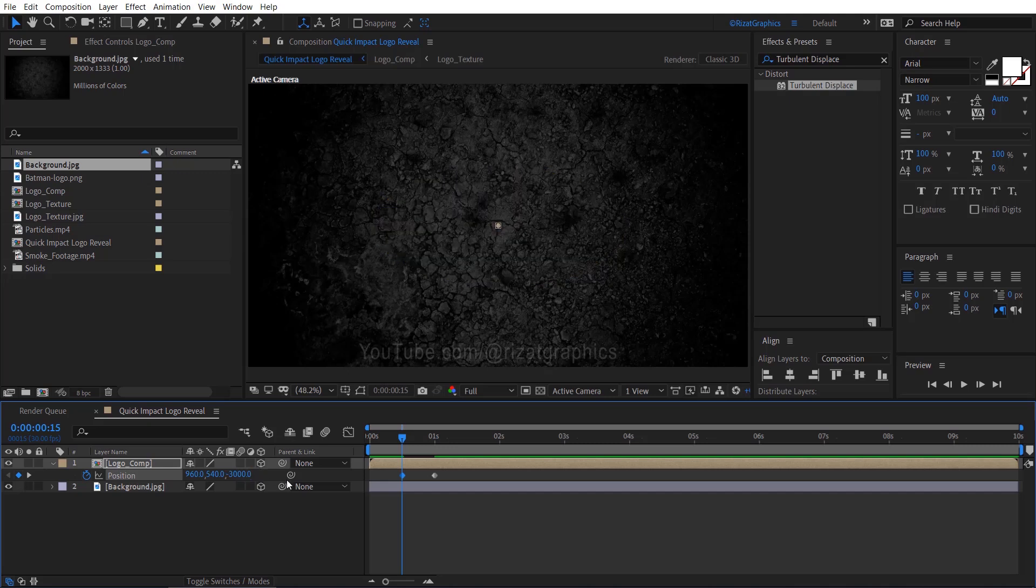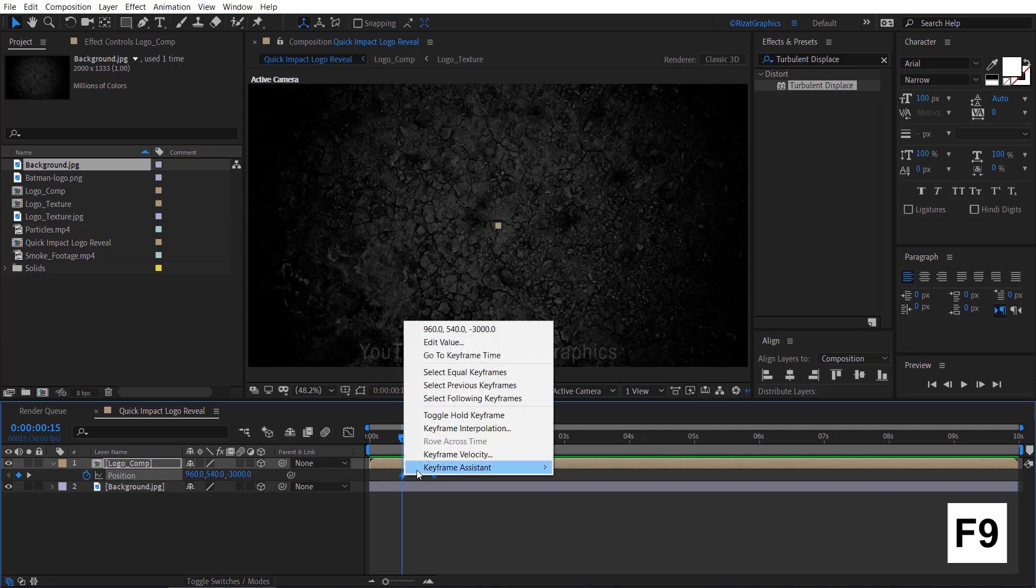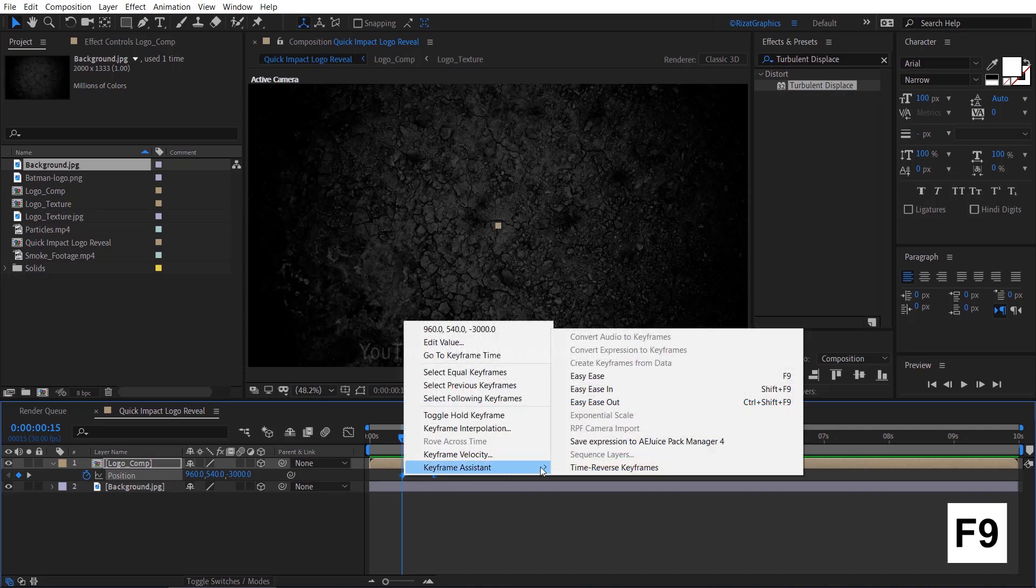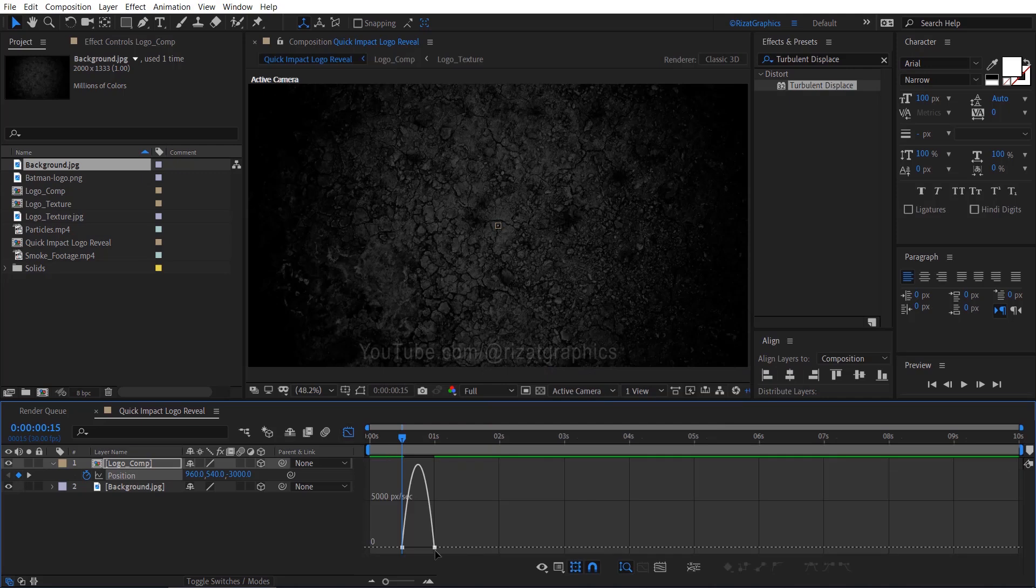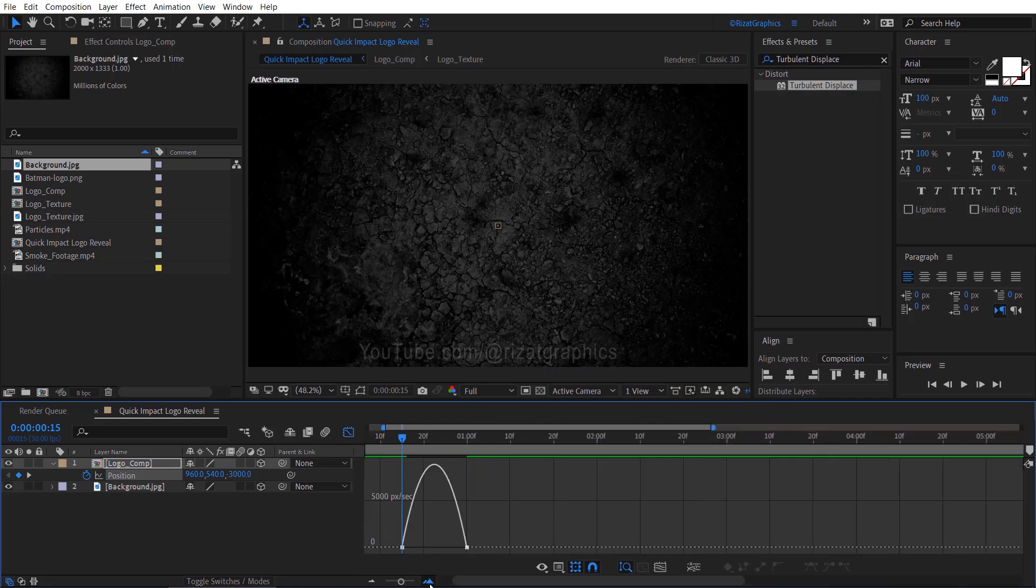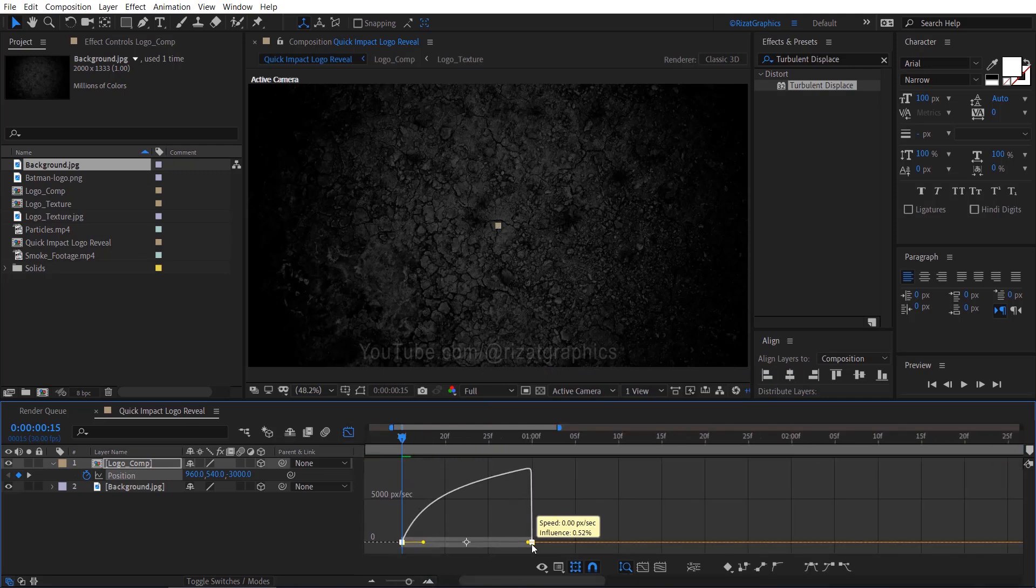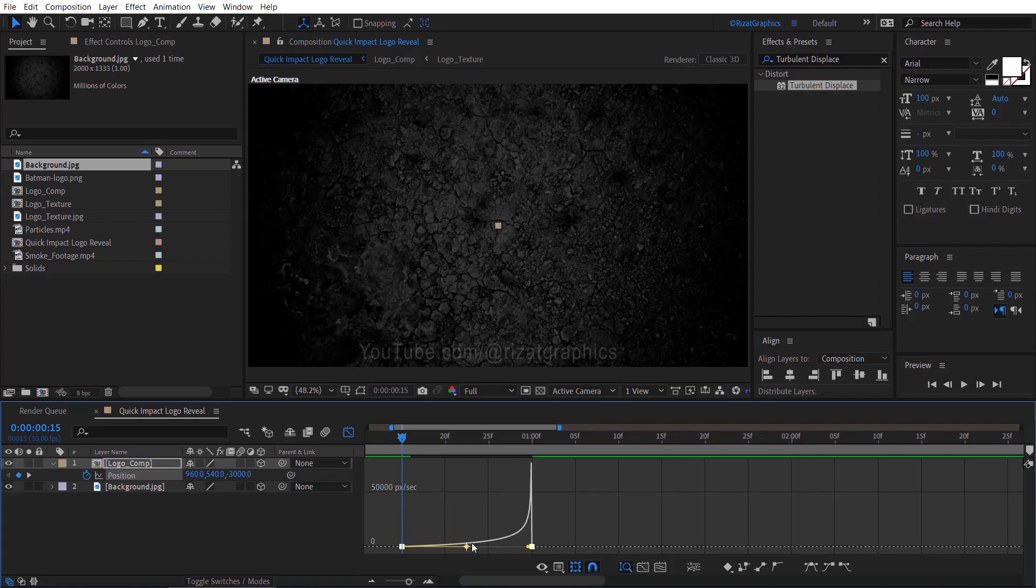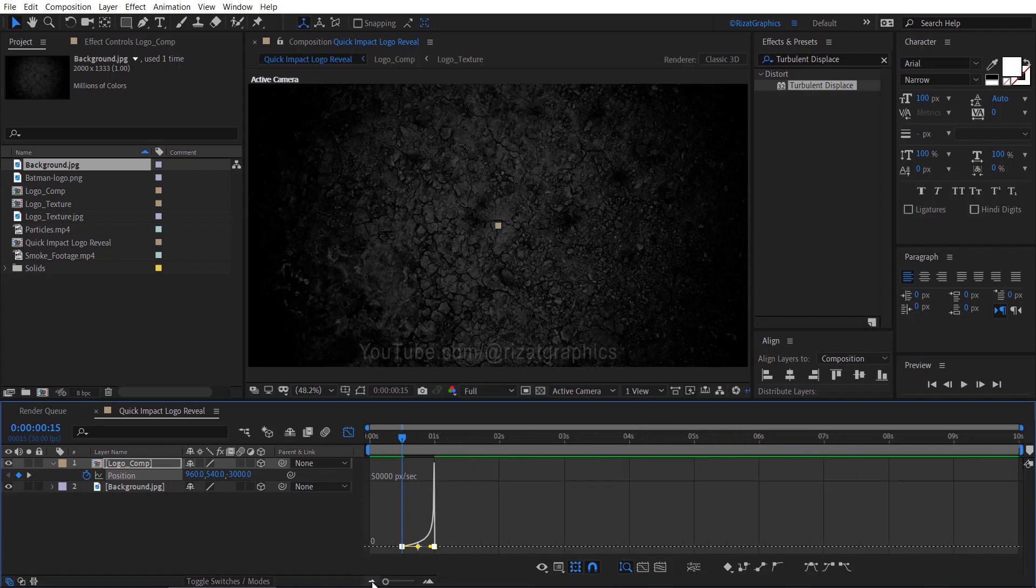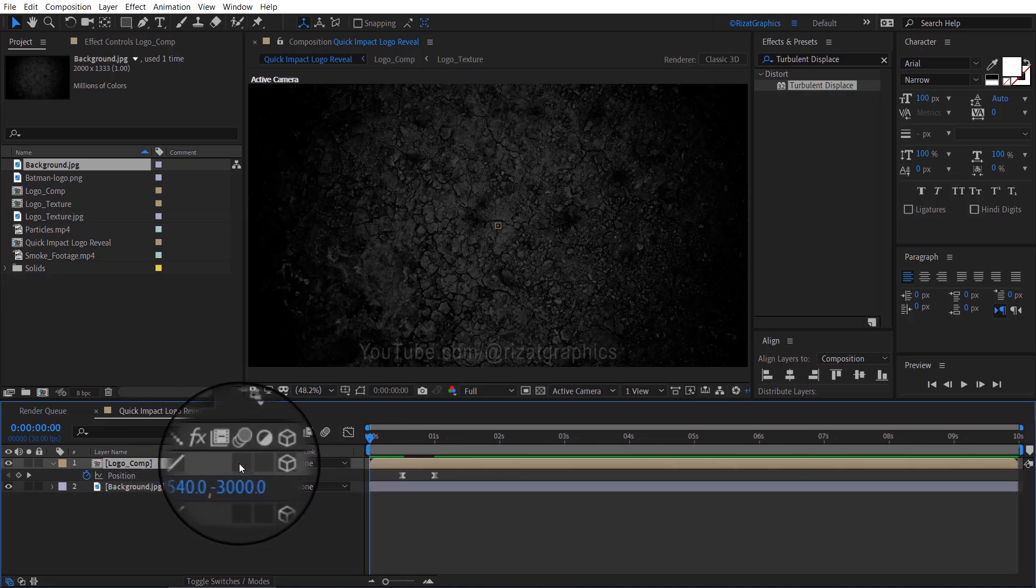Select both keyframes, right click, Keyframe Assistant, and choose Easy Ease. Go to Graph Editor and adjust the graph to something like this. Exit the graph editor. Don't forget to enable motion blur for the Logo Comp.